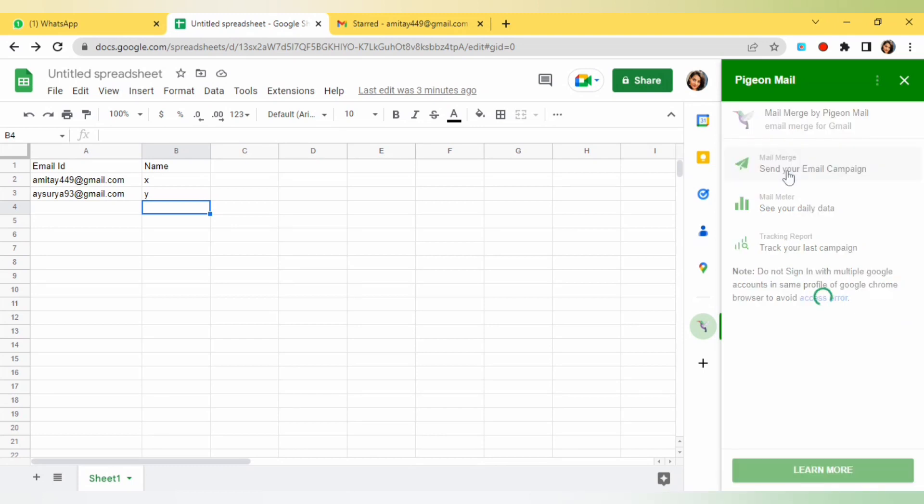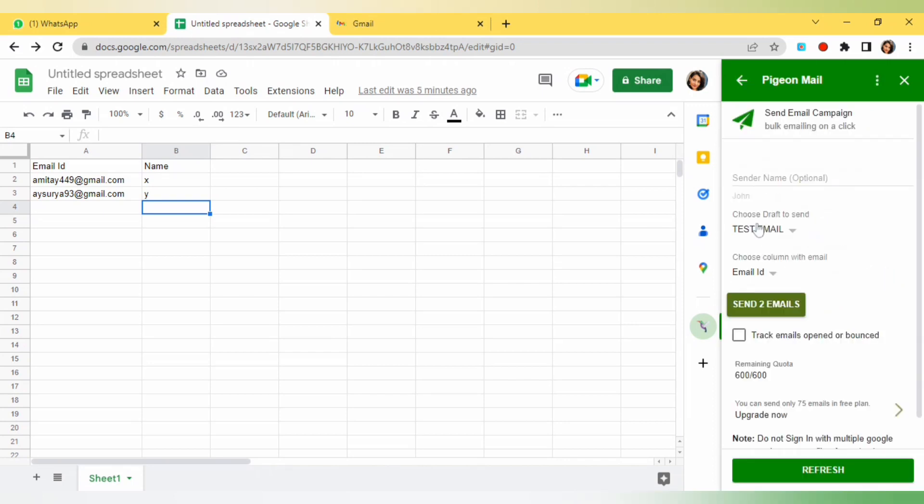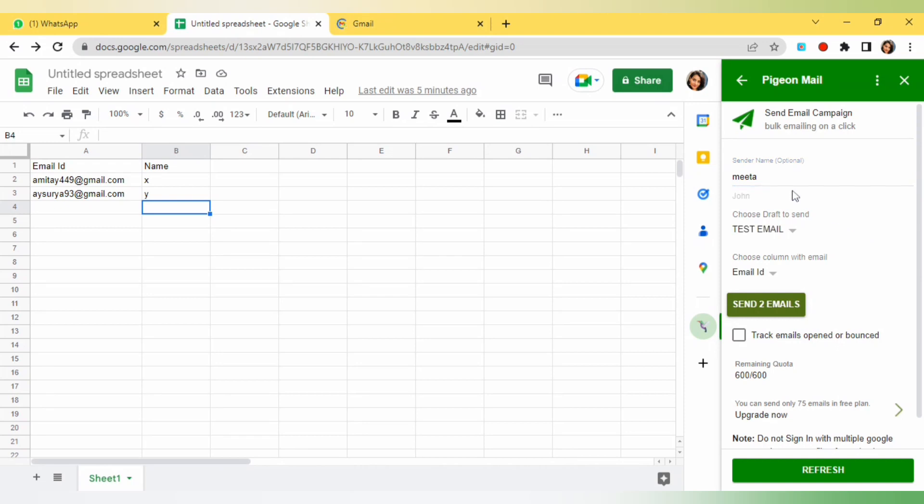You will see here the same draft email and we will select it. You can see that here you can write the sender name. If you want you can write your name or any sender name you want. In the second option you can see the mail we have just drafted. You can see I am getting the subject of it on the top.